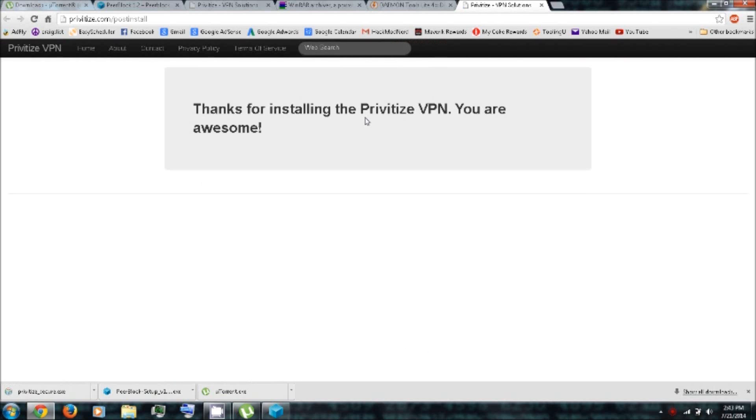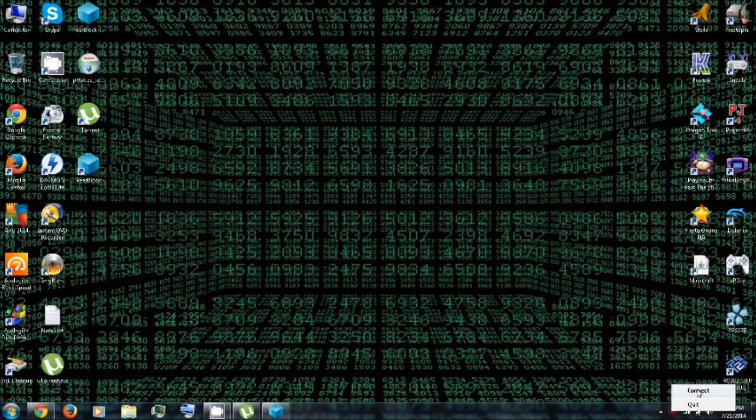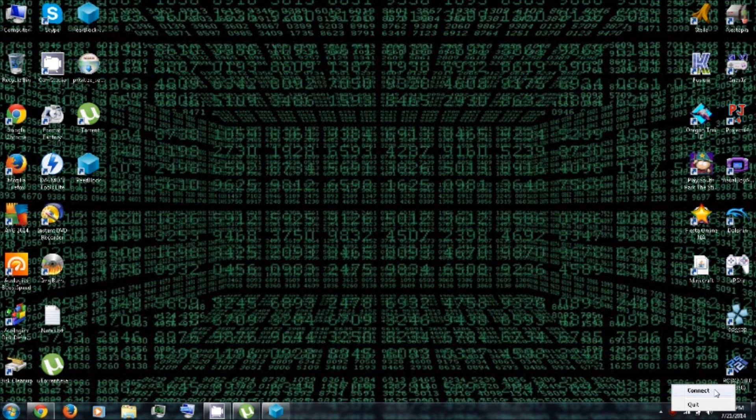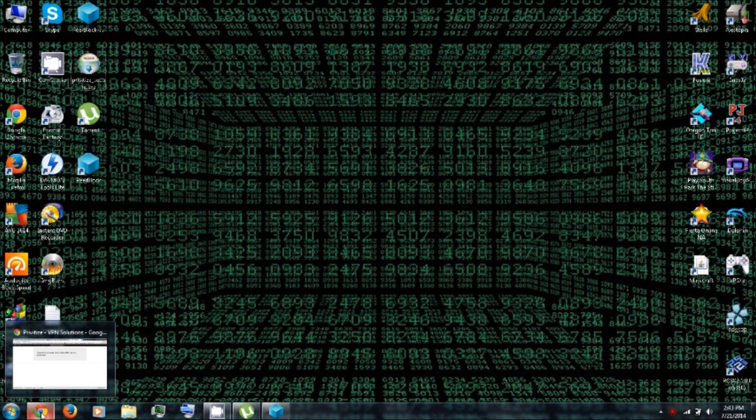It says, thanks for installing Privatize VPN. You are awesome. Thank you. And this is the Privatize VPN. You can right-click to connect to the virtual private network, which I'll do that later. Because when I'm connected, it seems to block a lot of the torrent websites that I like to use.